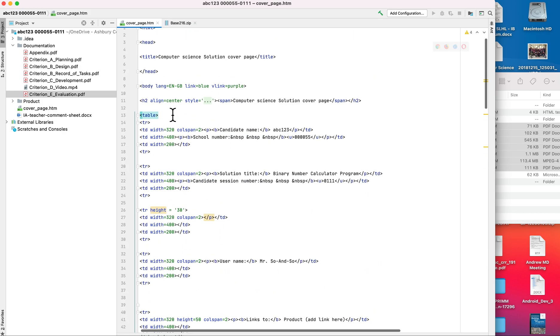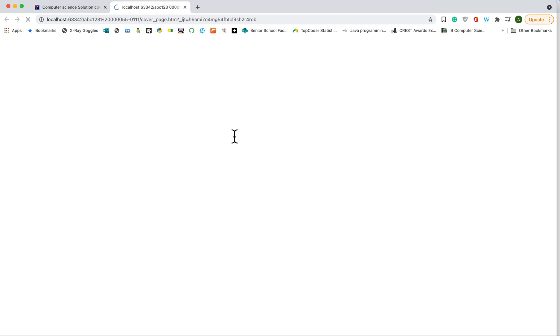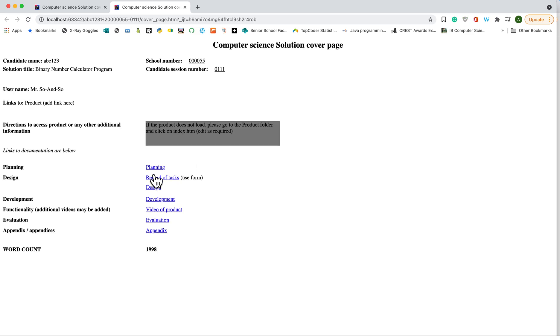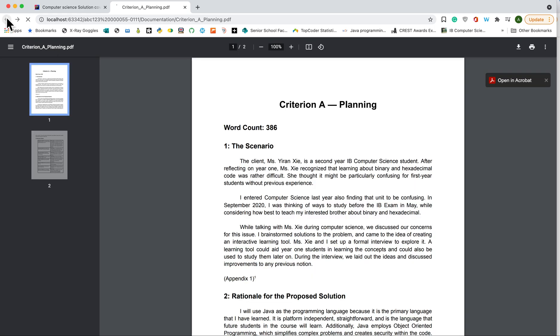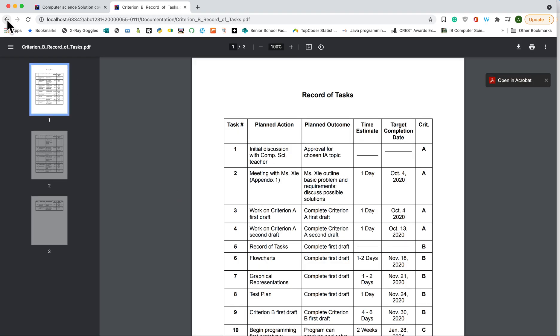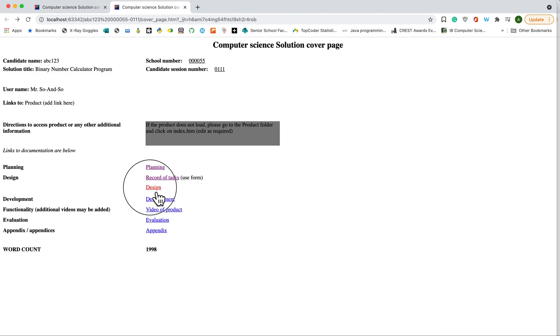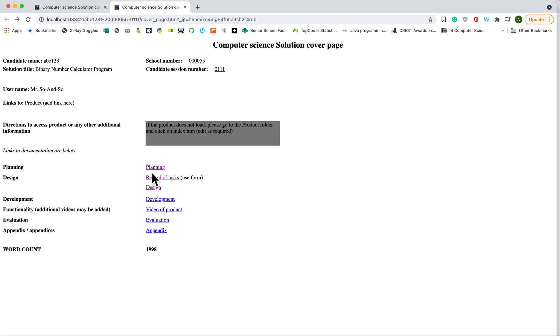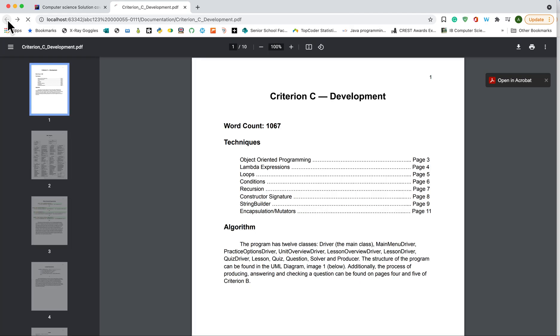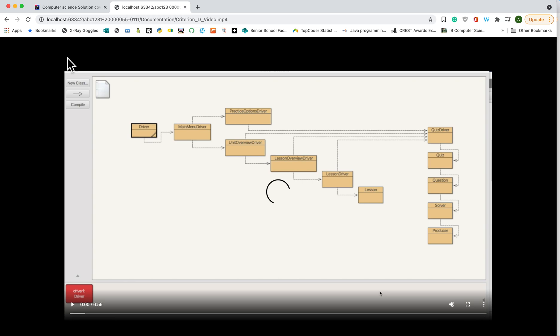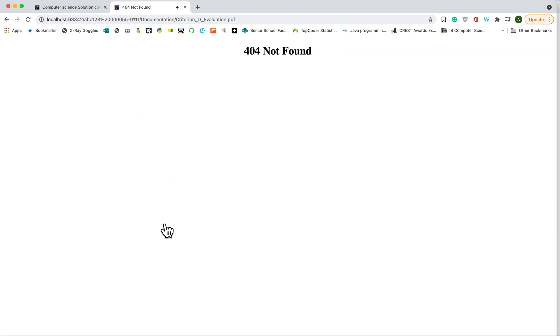Once you've done that, everything should work. I'm going to save it using command S, and then open it back up to check that all my notes work. So I click on planning, and I notice that it jumped in. Click on the tasks, it jumps in. Design. Development. Video product.